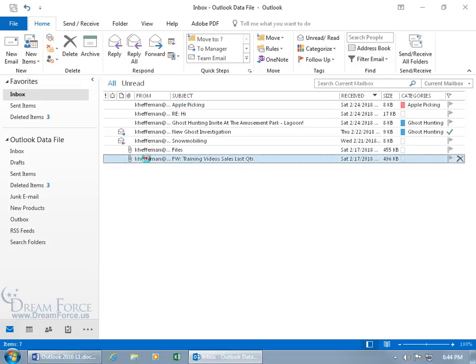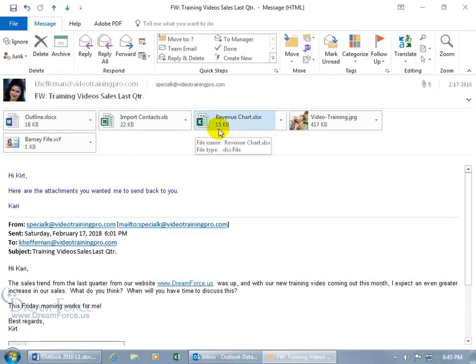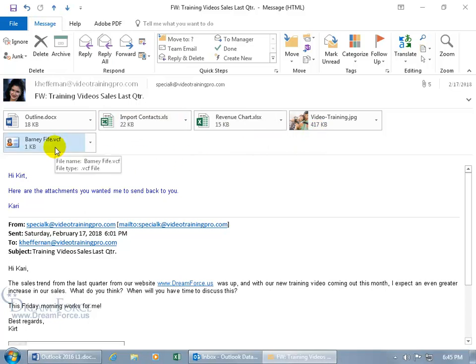To find out, double click to open it up. You can see up here we've got a total of five. We have one document, two Excel workbooks, an image, and a business card.